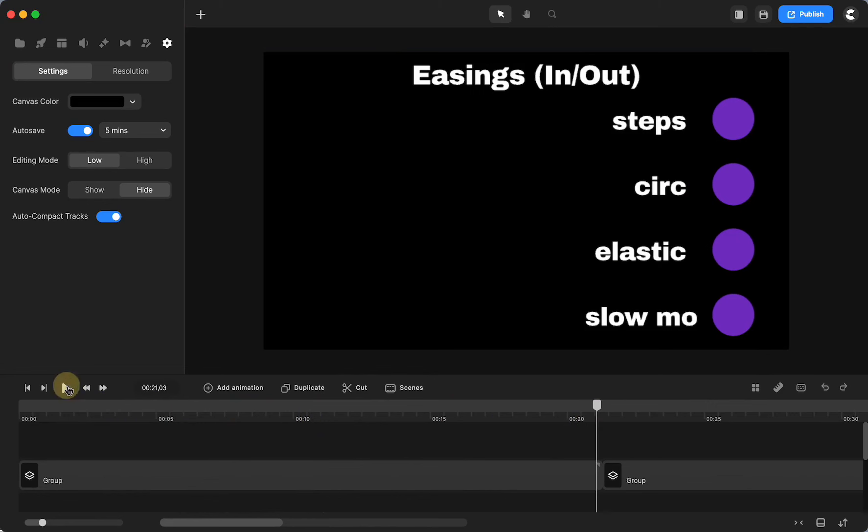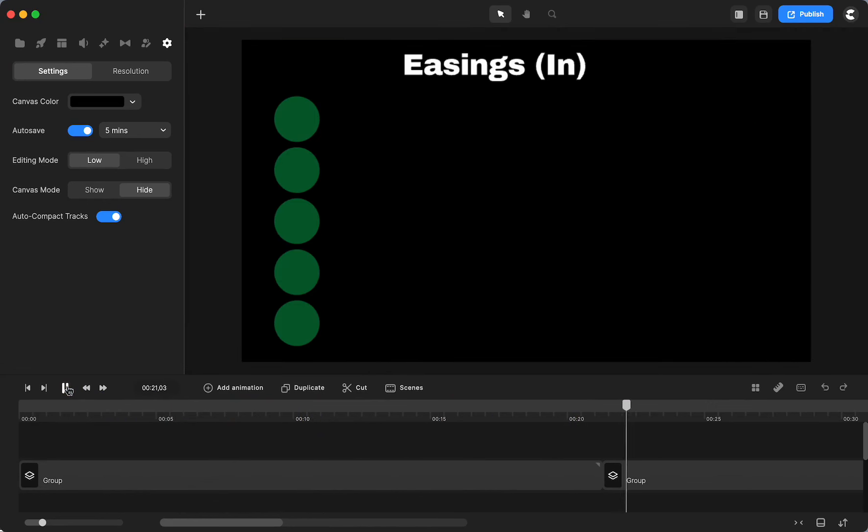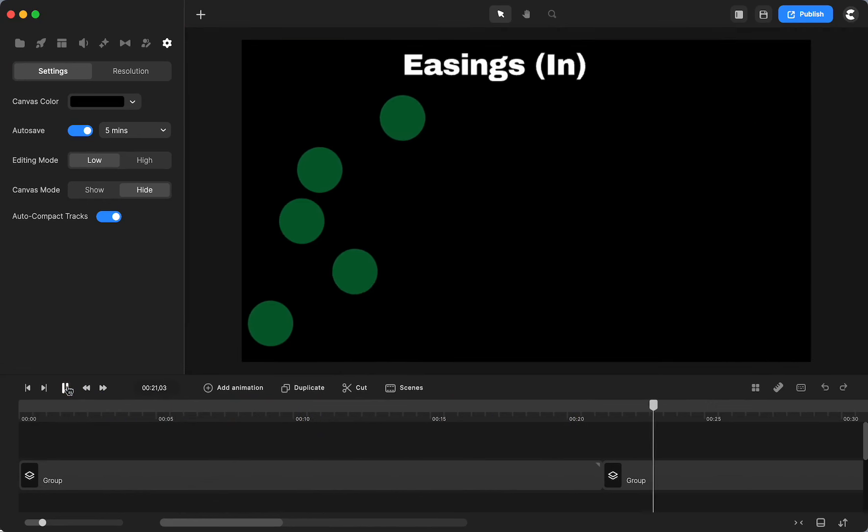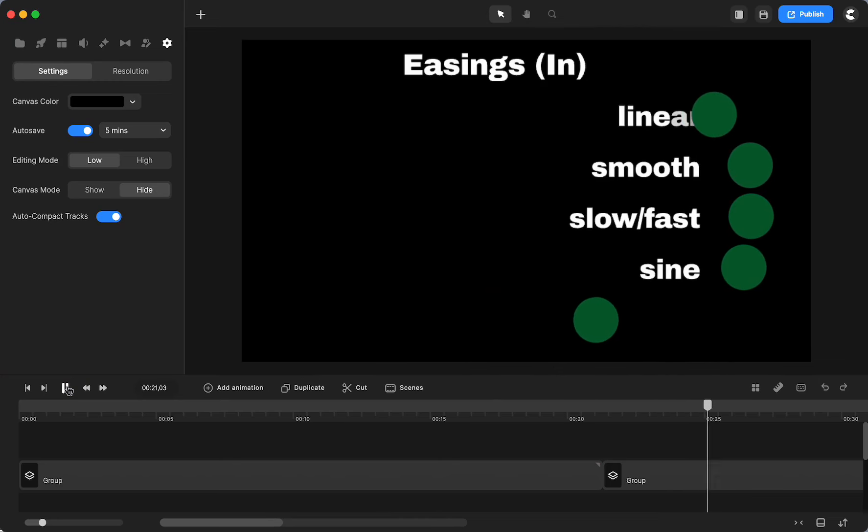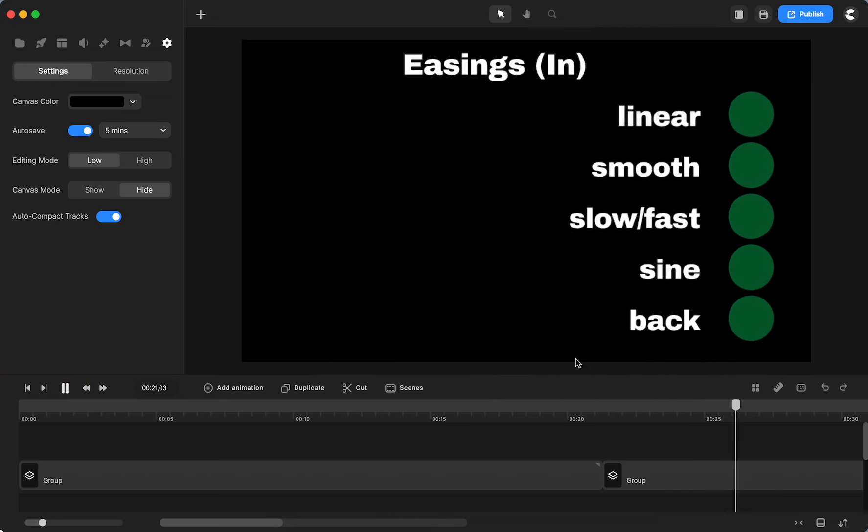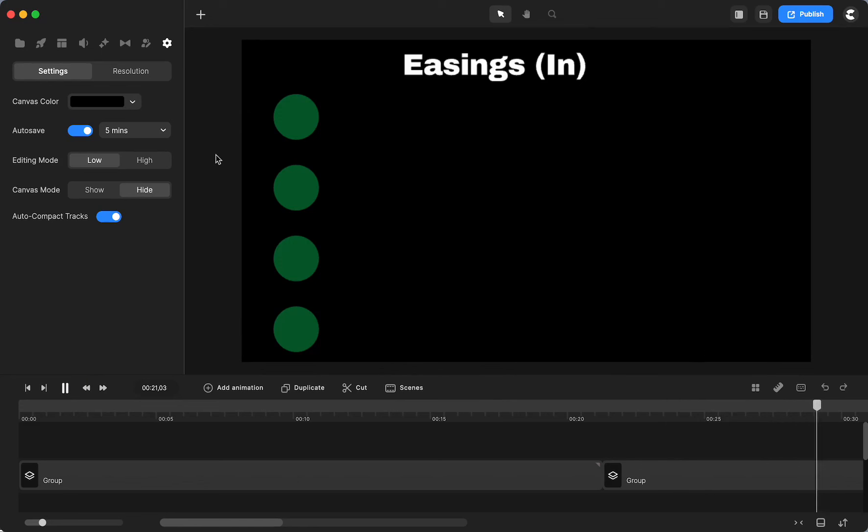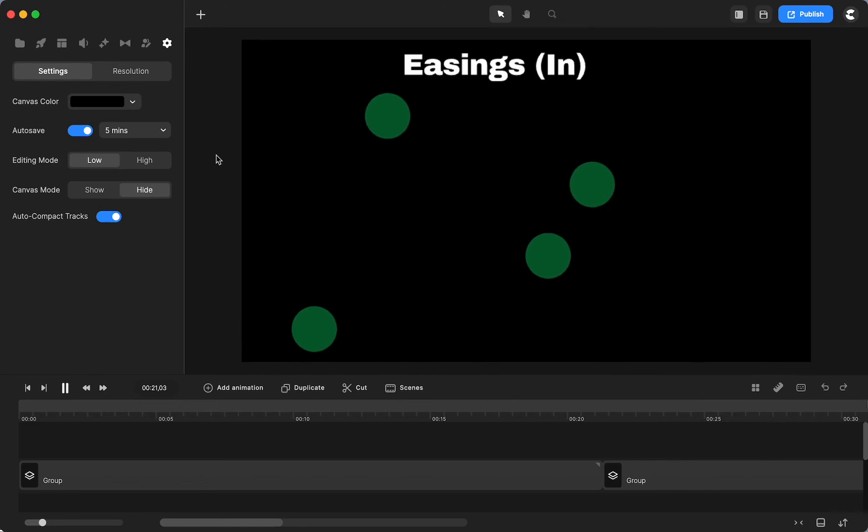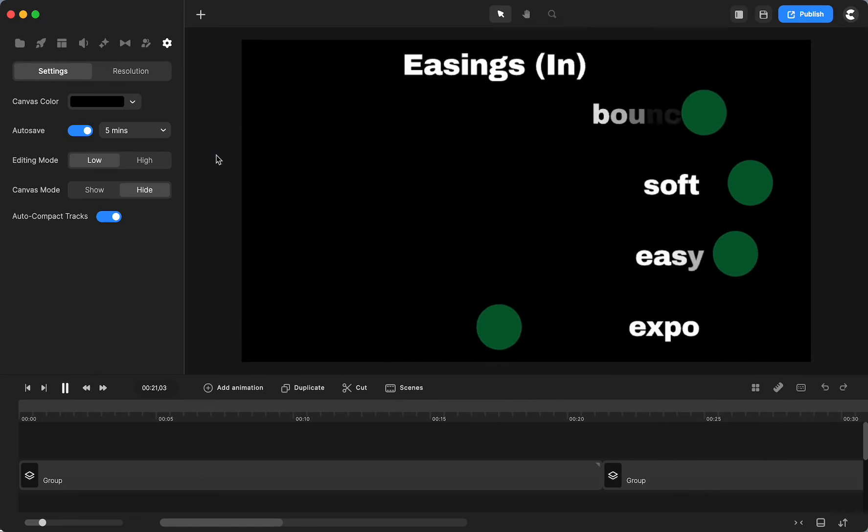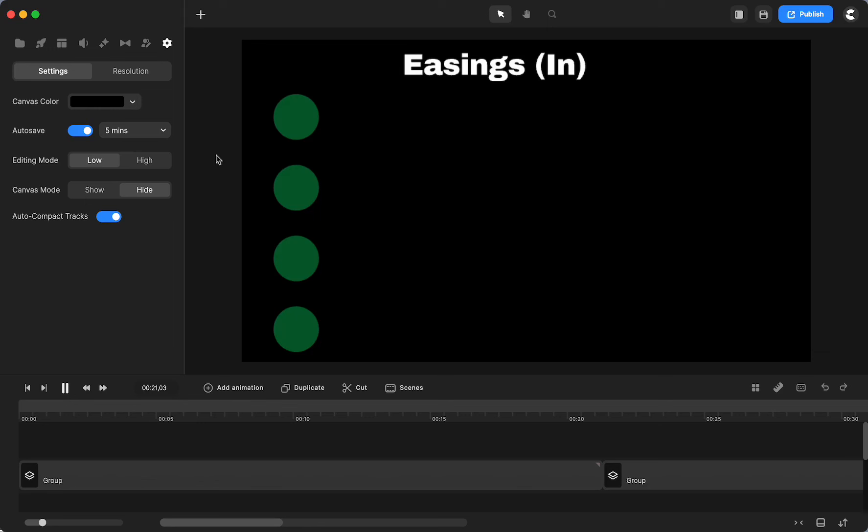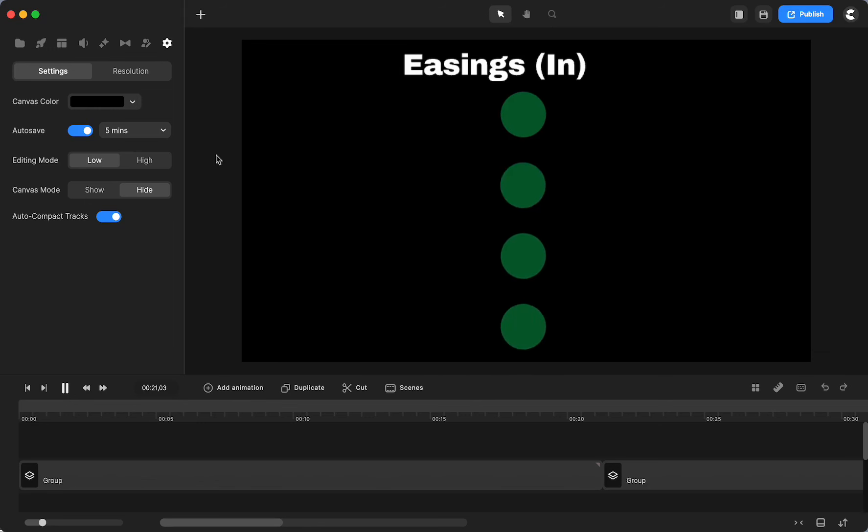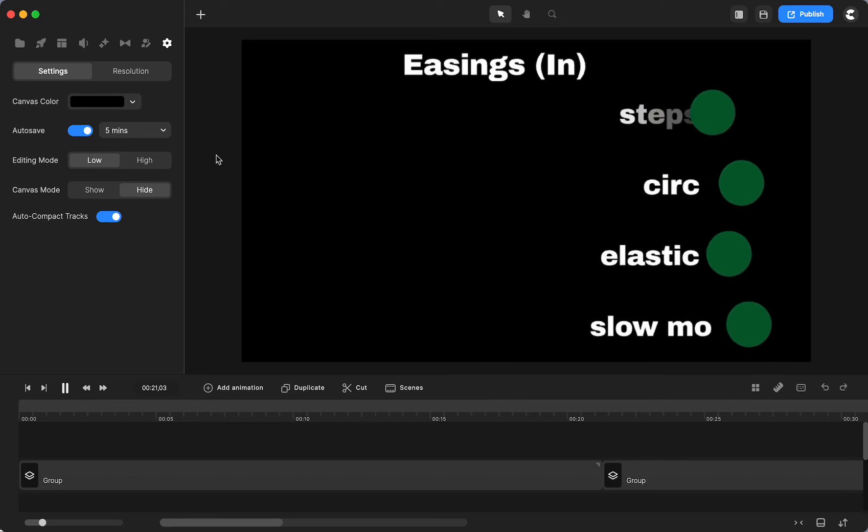And then I'll show you the easings if you choose it just in. And you can see the back started at the start. Look at the top one. The bounce bounces at the start, but then stops without a bounce. And some of you probably already know all of this, and it's just me.